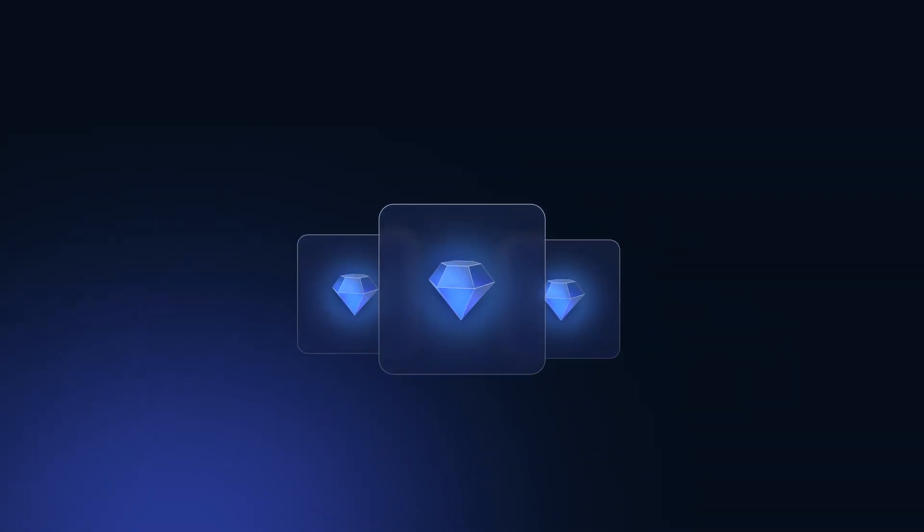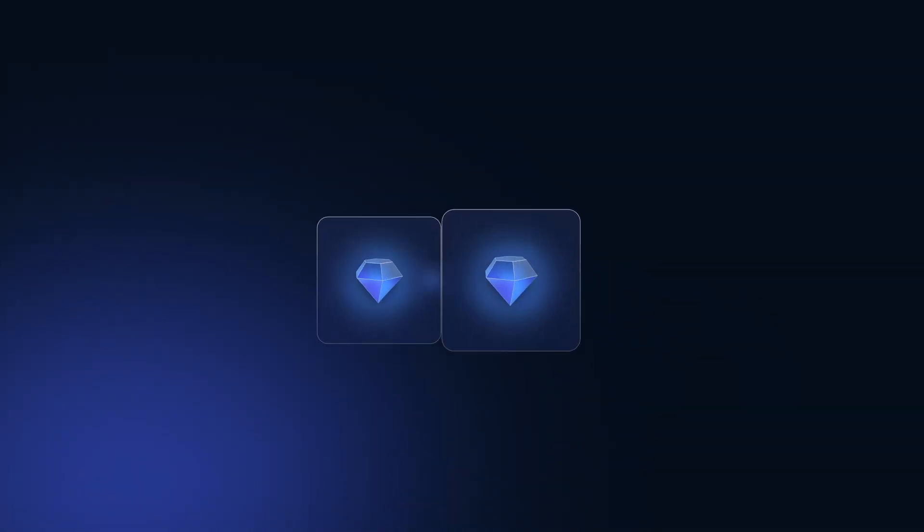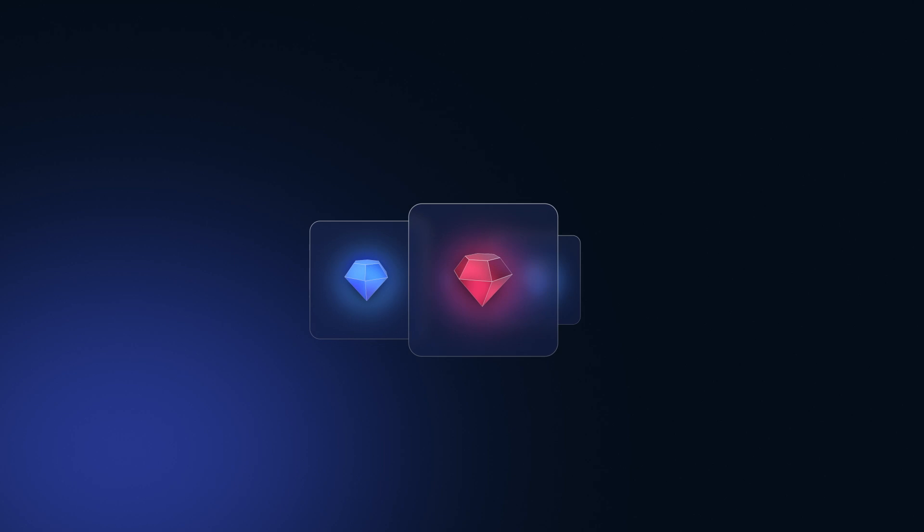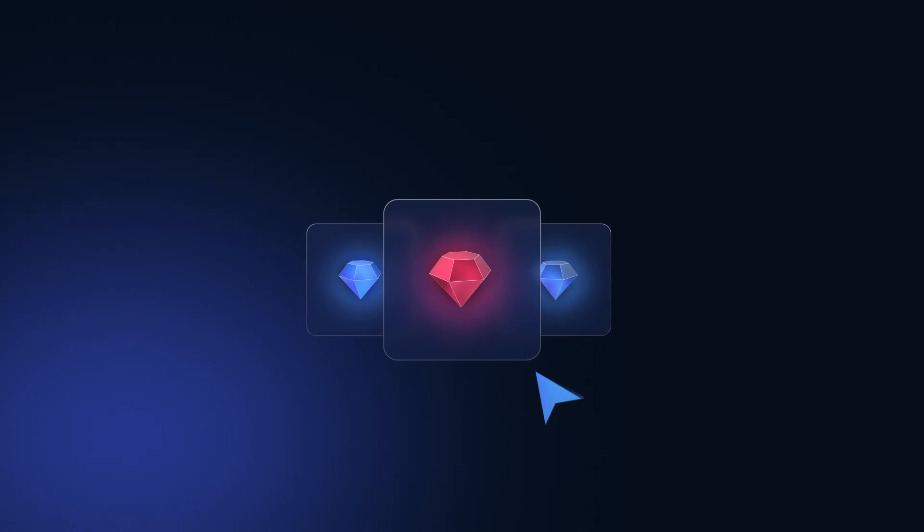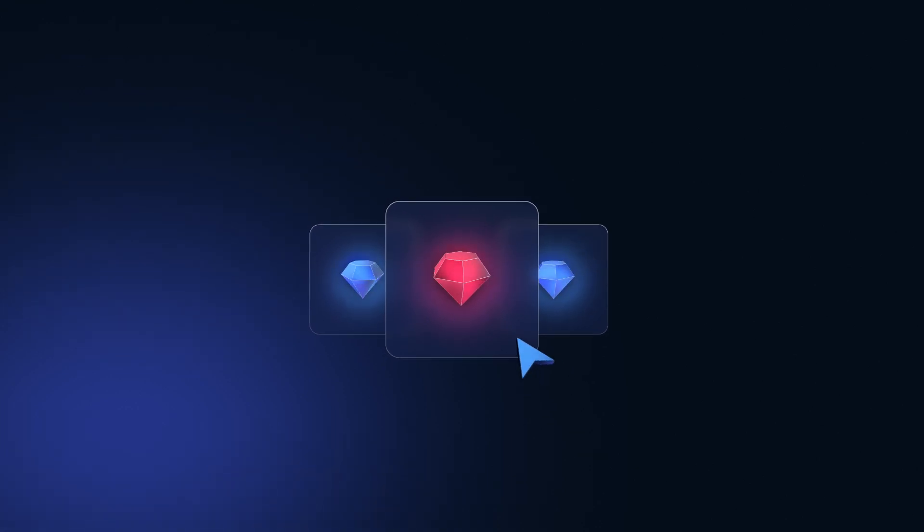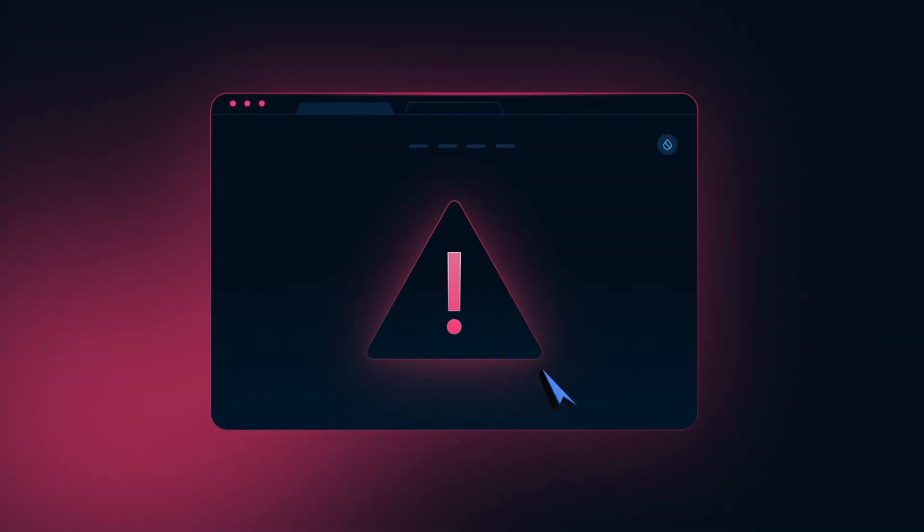Never go to the website shown in an NFT that you are not familiar with. These sites can be phishing attempts designed to steal your keys.